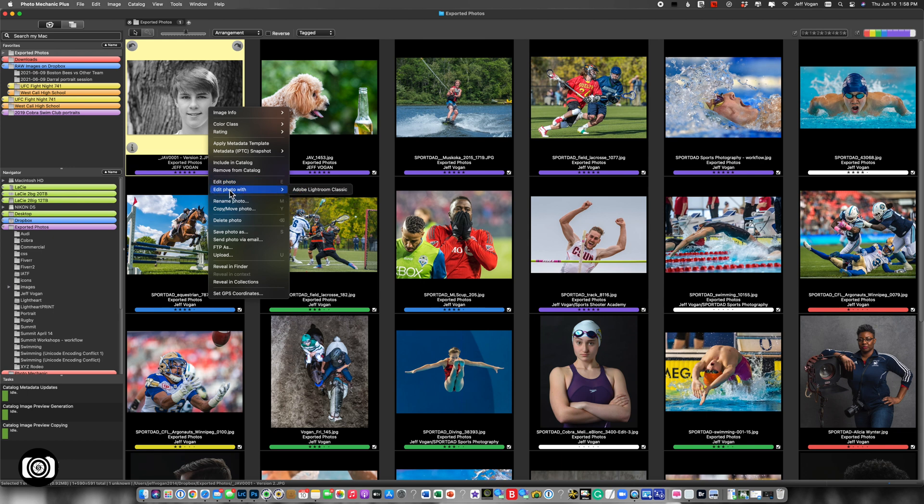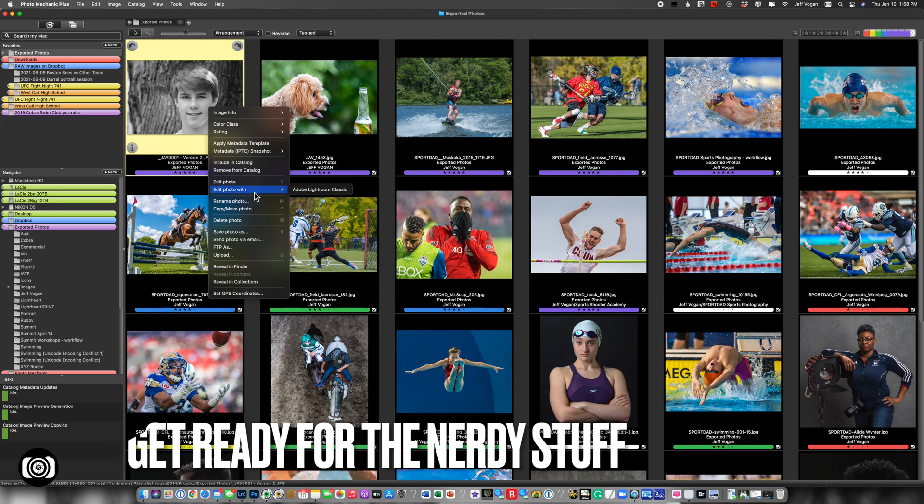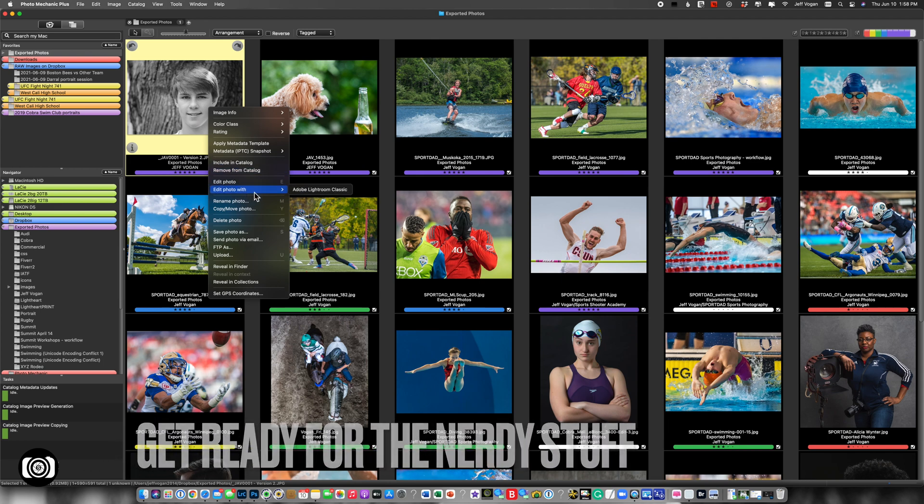So you see that this option has now popped up. But how do we add to that list? This is the tricky part.